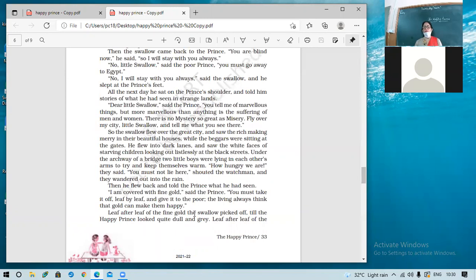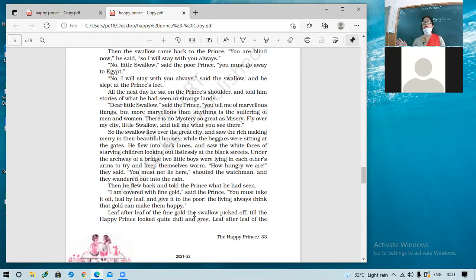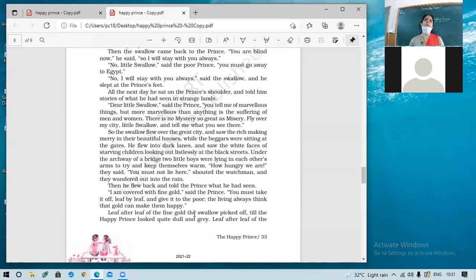'How hungry we are!' they said. 'You must not lie here!' shouted the watchman, and they wandered out into the rain. The swallow flew back and told the prince what he had seen. 'I am covered with fine gold,' said the prince. 'You must take it off leaf by leaf and give it to the poor. The living always think that gold can make them happy.' How ironic — we will discuss whether the Happy Prince was really a happy prince.